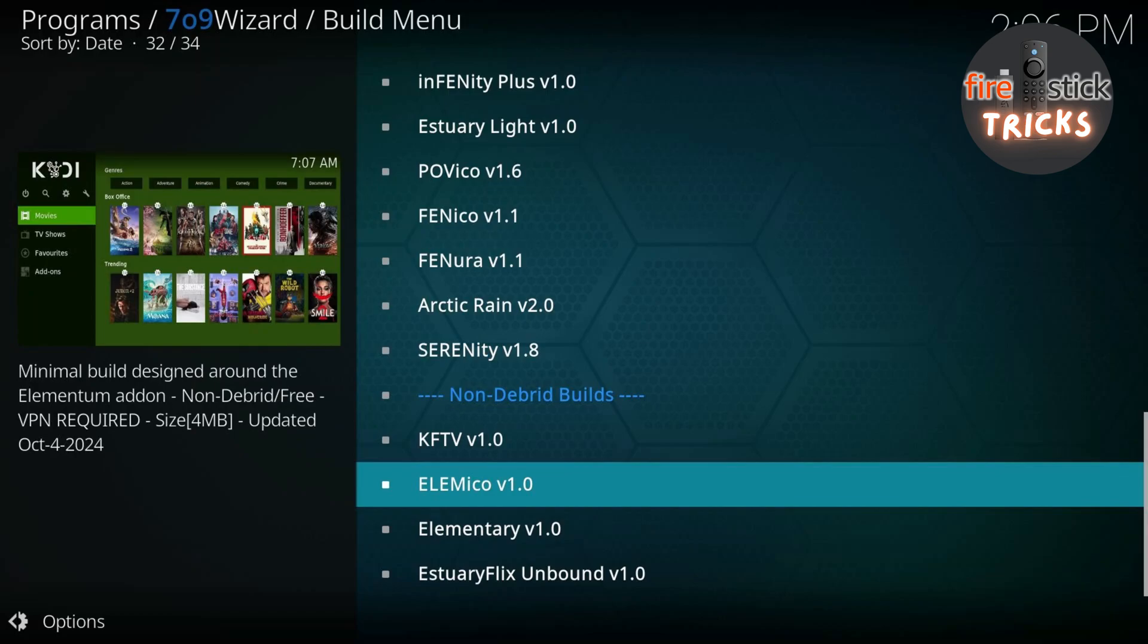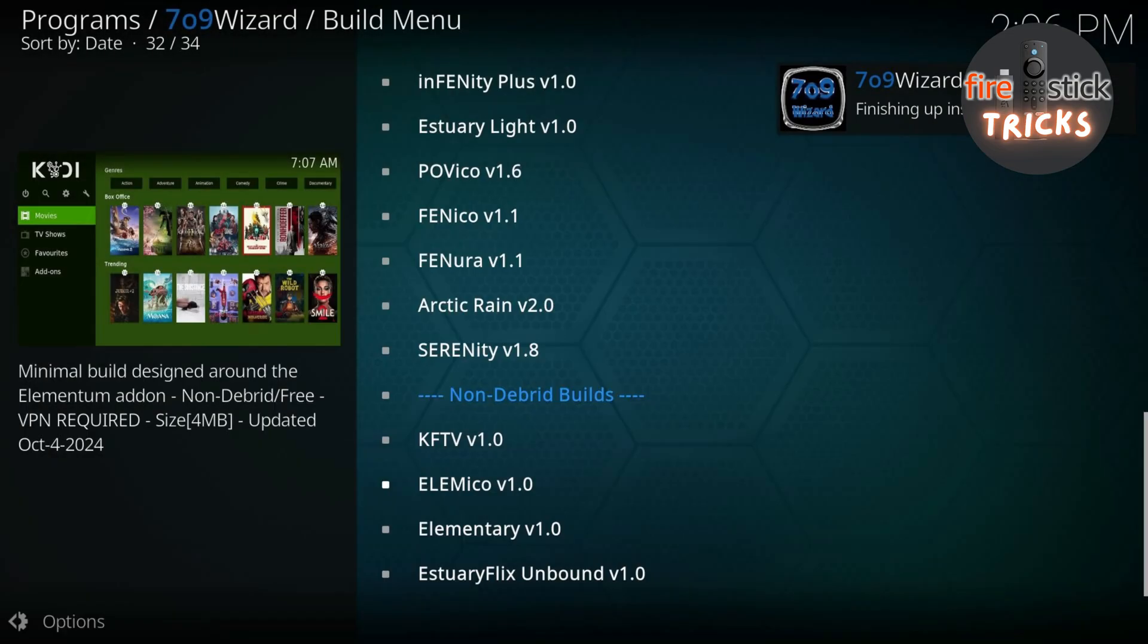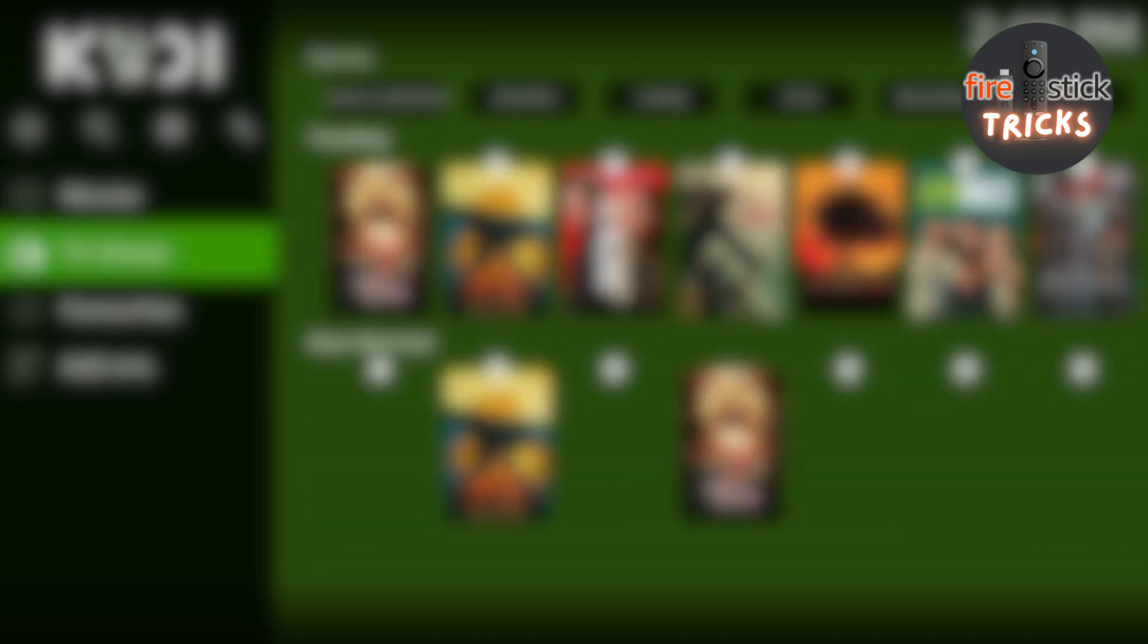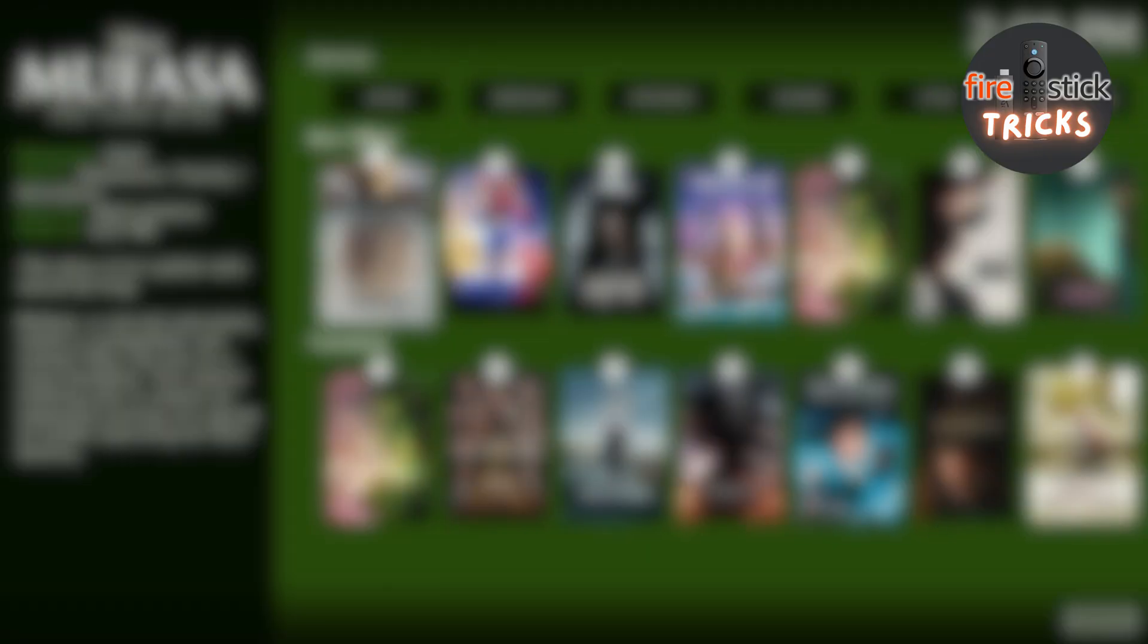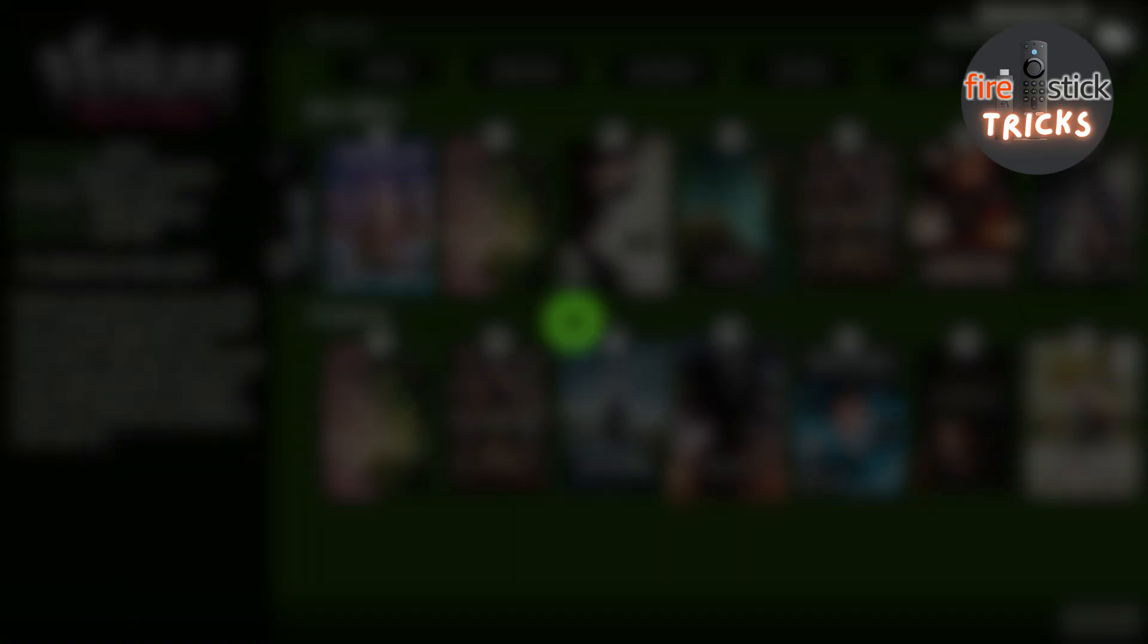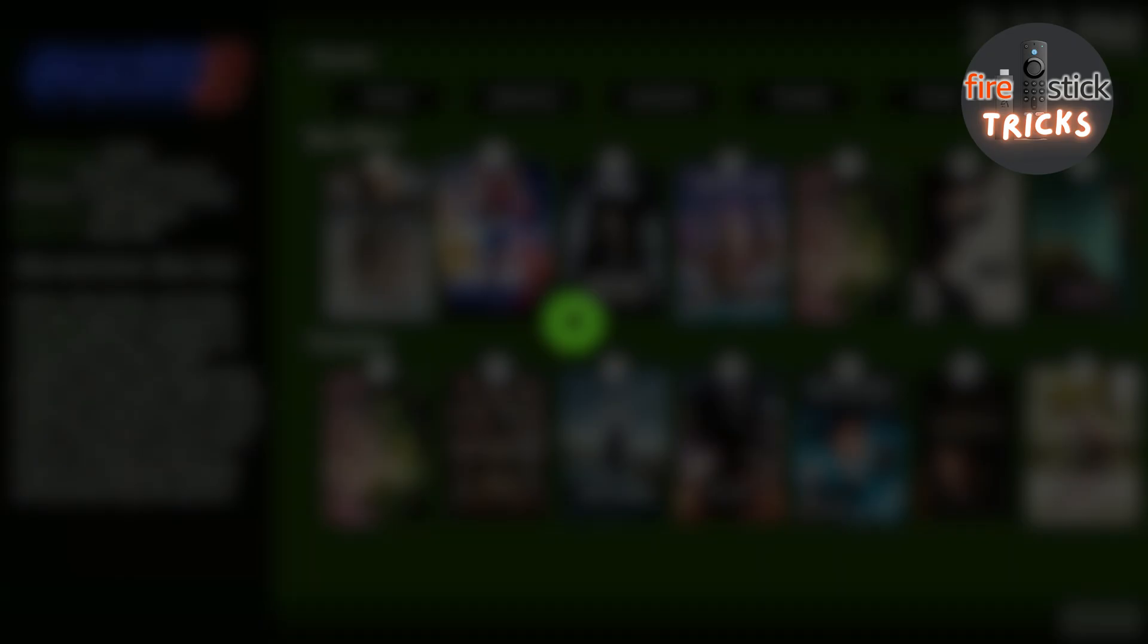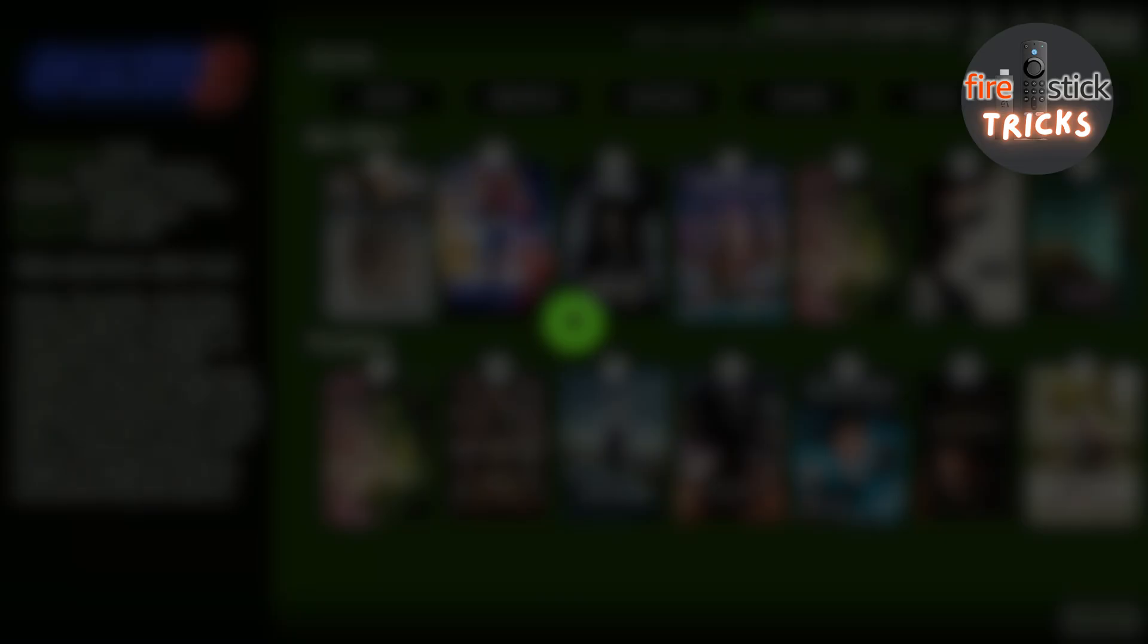Now, once it's installed, there's a couple of add-ons and dependencies that need to be installed, so just allow those. Kodi will also force close and will need to be restarted, but this is perfectly normal. Just give it a few moments to settle down and you will see just how light and fast this build really is and the amount of quality links there is for each title.